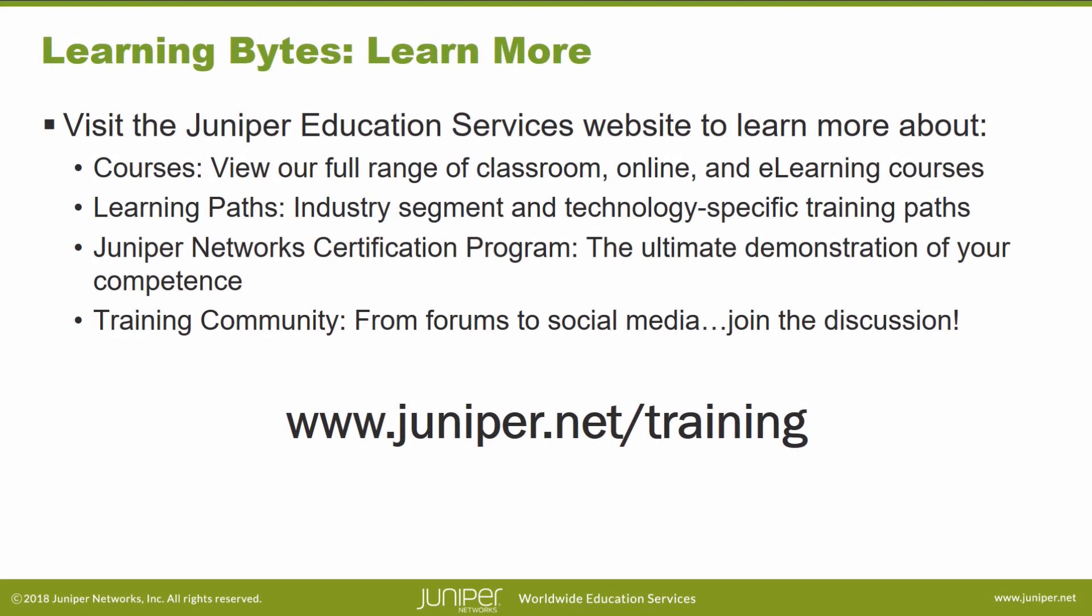Visit the Juniper Education Services website to learn more about courses. View our full range of classroom, online, and e-learning courses.